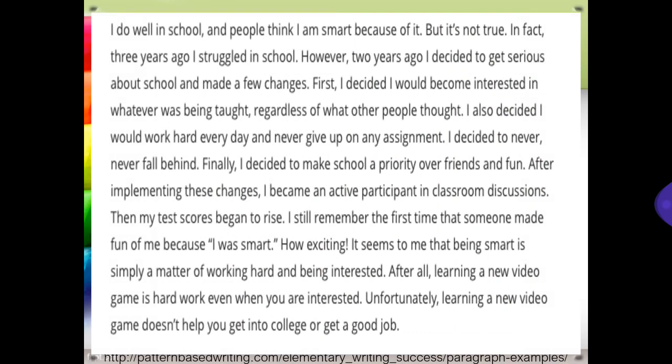Here is an example of a cause and effect patterned paragraph development. I do well in school and people think I am smart because of it. But it's not true. In fact, three years ago I struggled in school. However, two years ago I decided to get serious about school and made a few changes. First, I decided I would become interested in whatever was being taught, regardless of what other people thought.